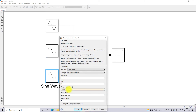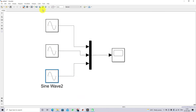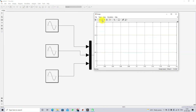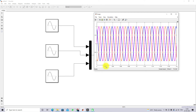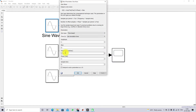I'm going to change the frequency to 50 Hz and set the simulation time to 0.2 seconds. After simulating, you can see that one cycle takes 0.02 seconds, which corresponds to 50 Hz. By varying the frequency parameter here, you can change the output frequency as needed.